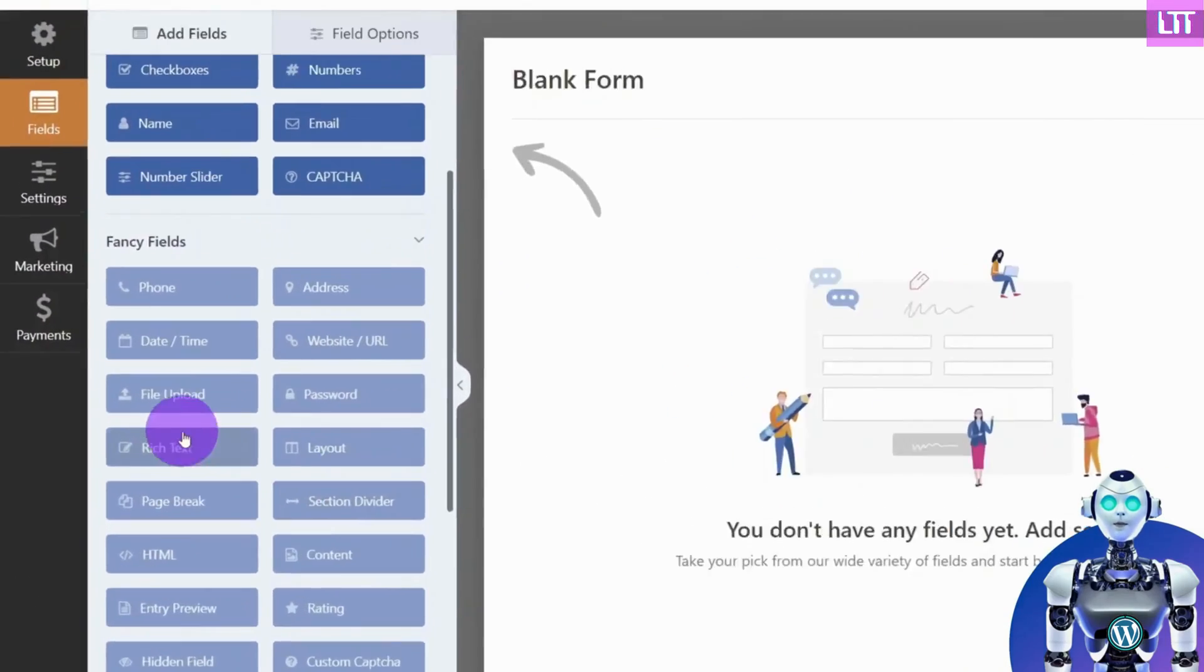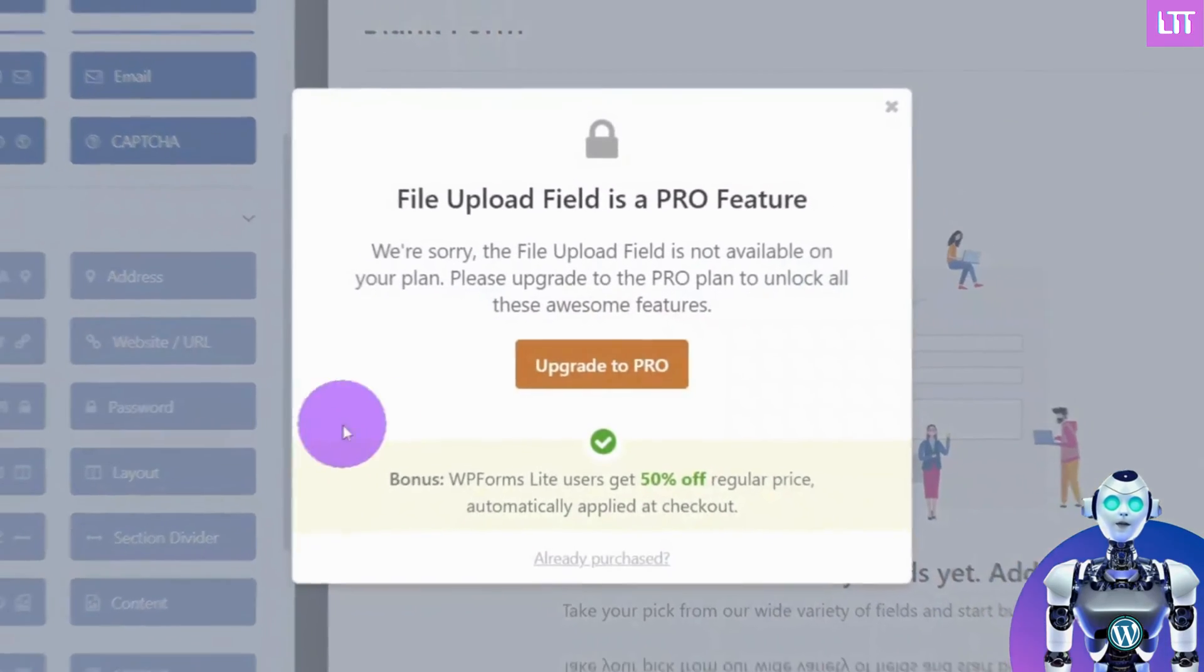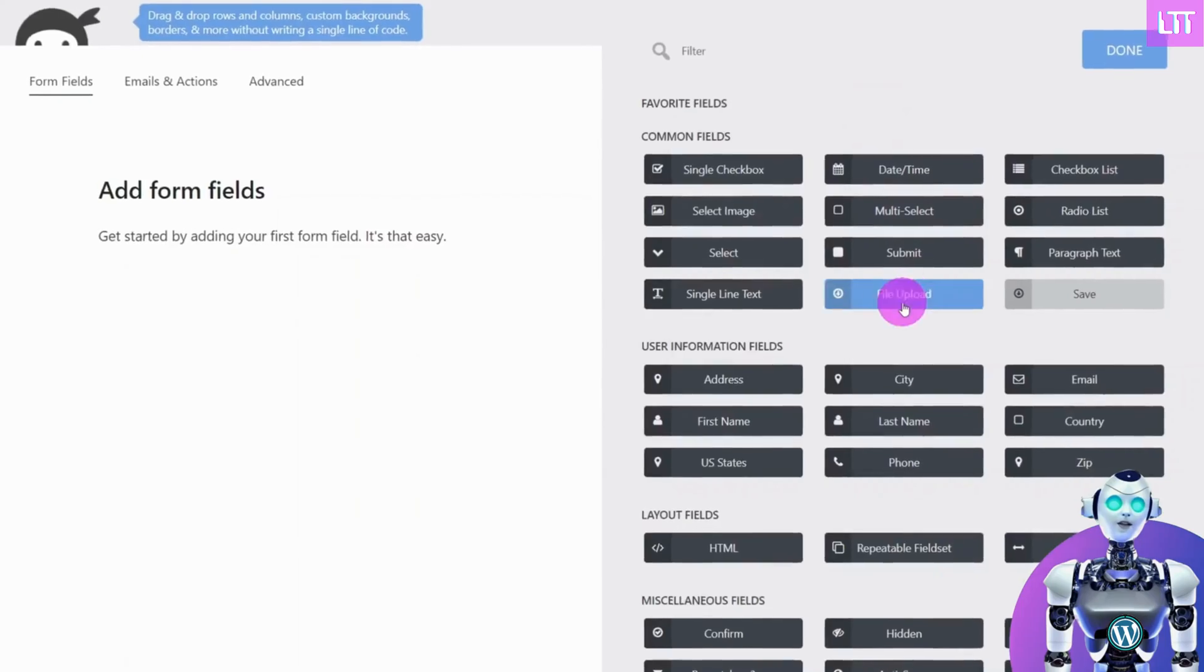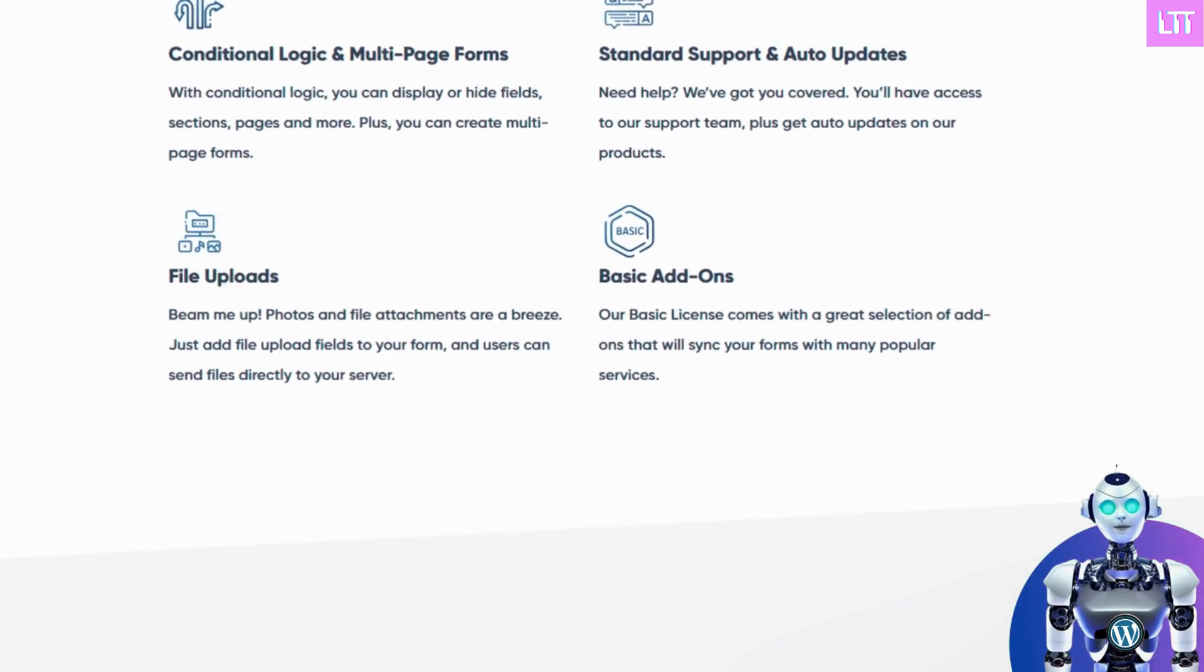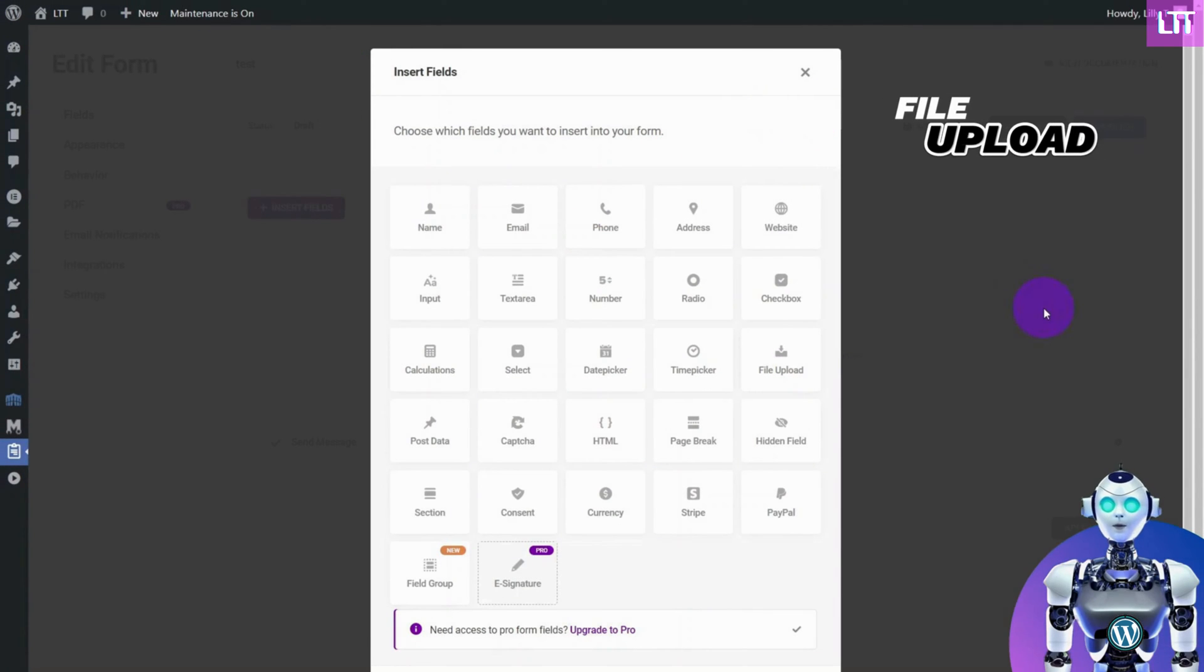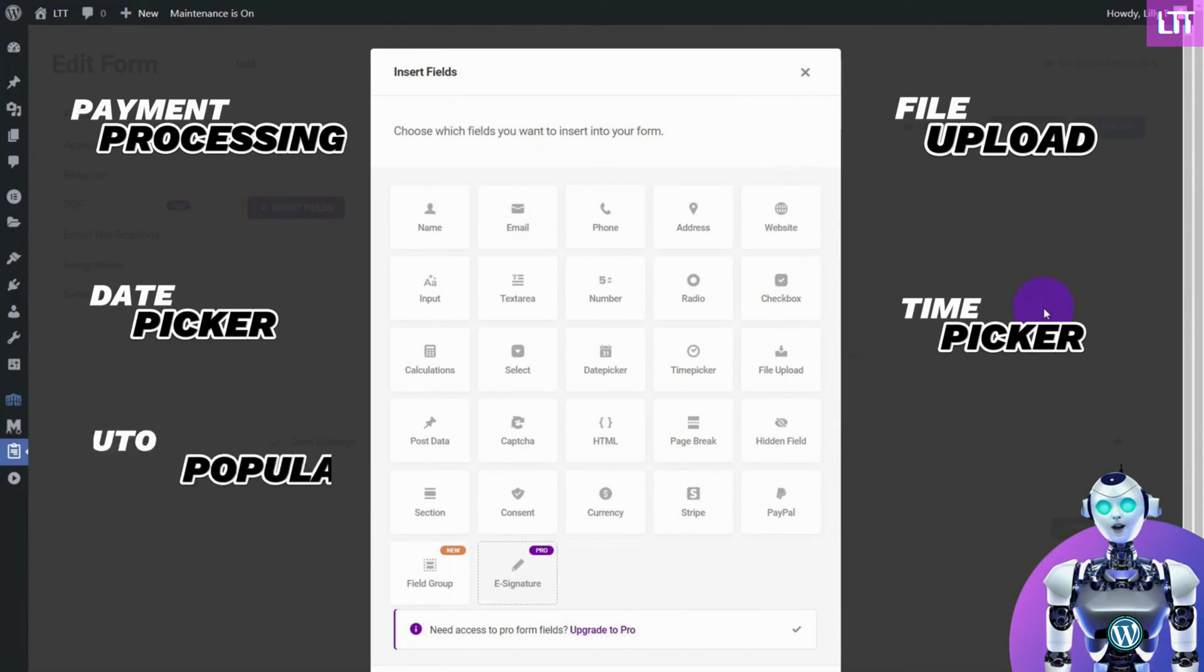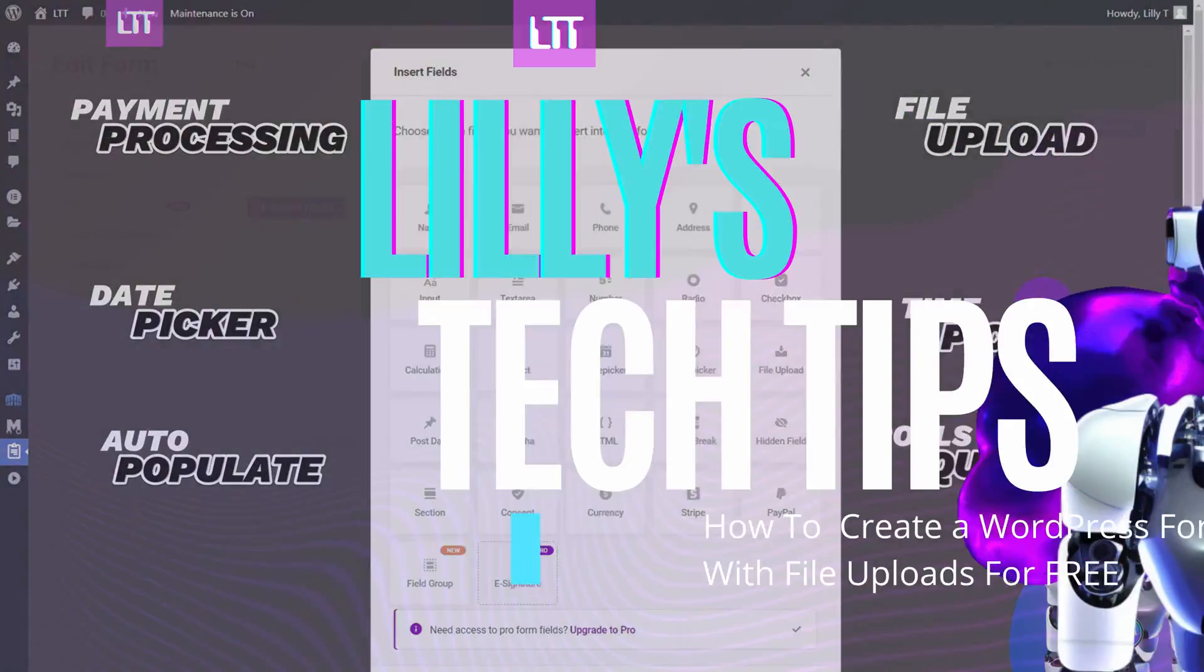With so many WordPress form plugins requiring a paid subscription to access essential features such as file uploads, one plugin stands out as the most feature-rich freeform builder with an easy-to-use drag-and-drop interface. Let's get started.